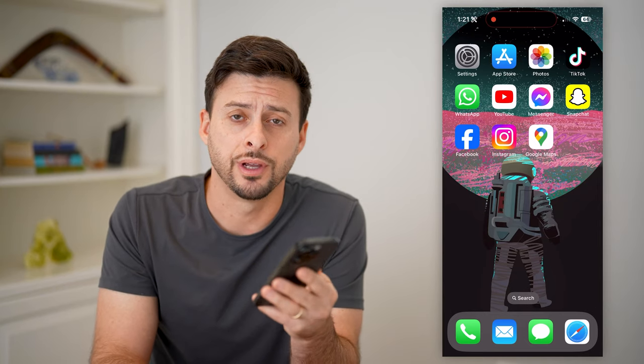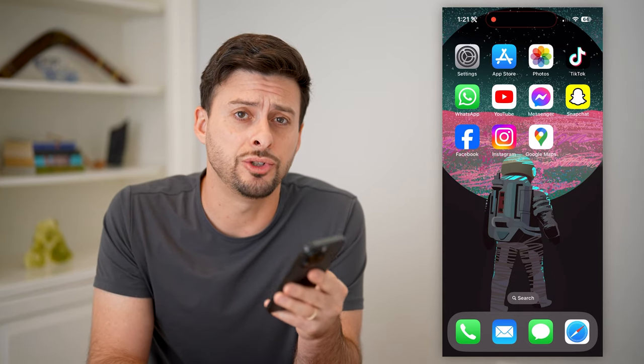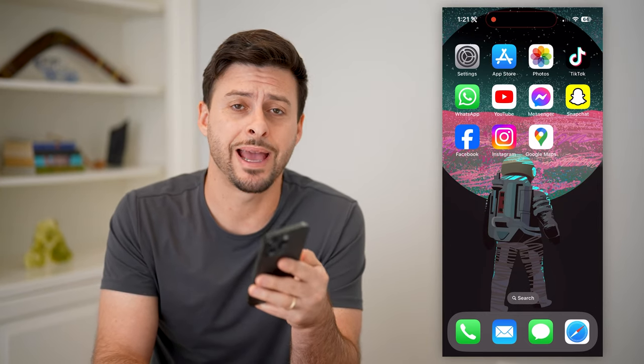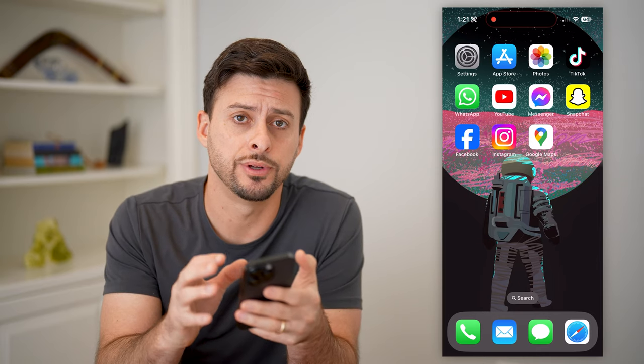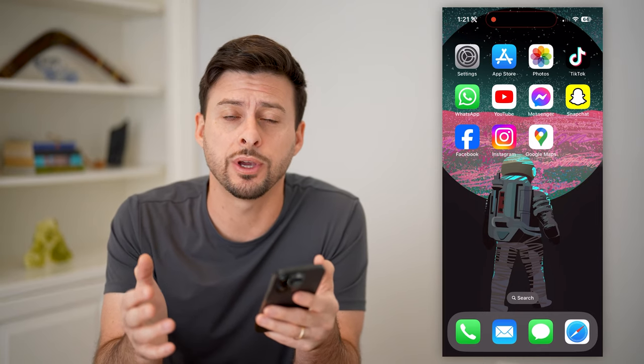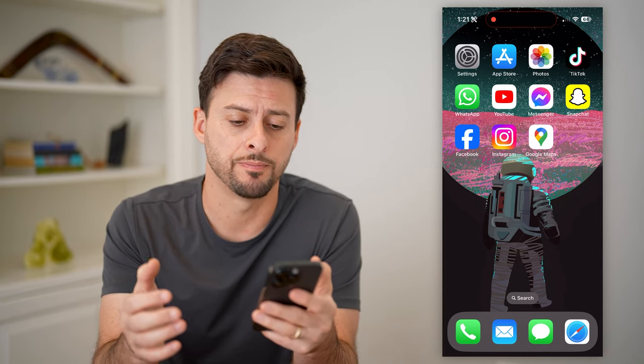Hey guys, Trevor here. And in this video, I'm going to show you how to check Google Maps history on your iPhone. It's pretty quick and easy, so let's jump right in.